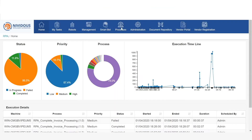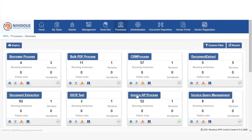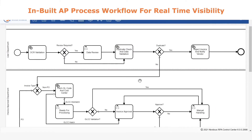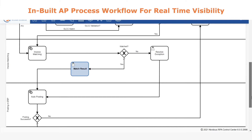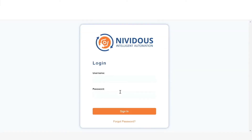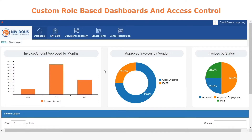Of course, invoices can still be submitted in the traditional ways as well. There is an underlying workflow engine behind this system that drives the complete automation forward. As you can see right now, the match result step is highlighted because we are going to show you how the three-way matching works within the platform.